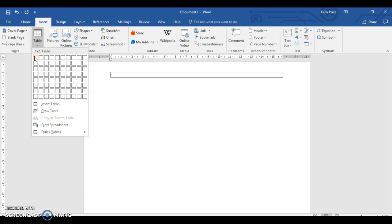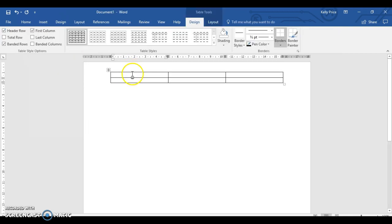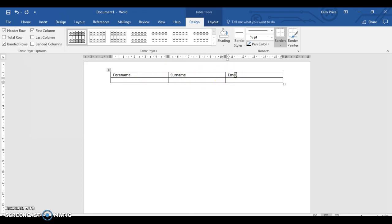Forename, surname, email address. That tells me I'm going to have three columns. I'm just going to create a table like this now. I'm going to put forename, surname, and then email. I'm keeping it simple.